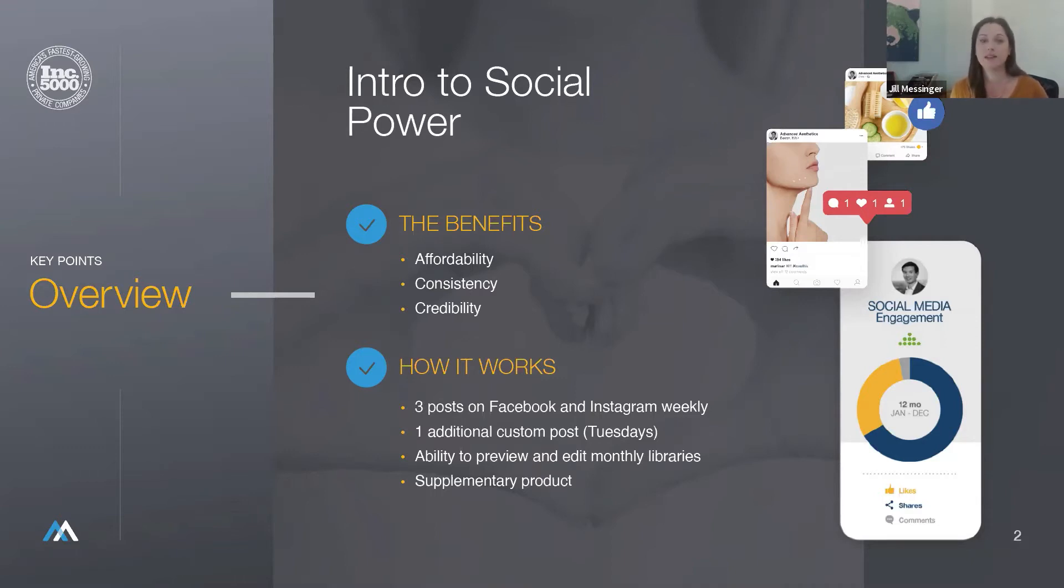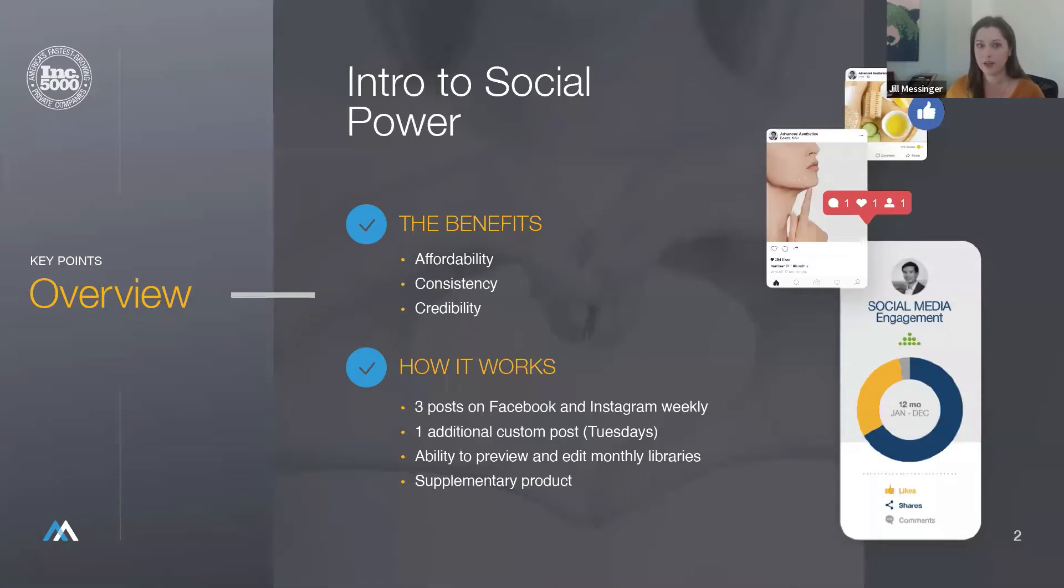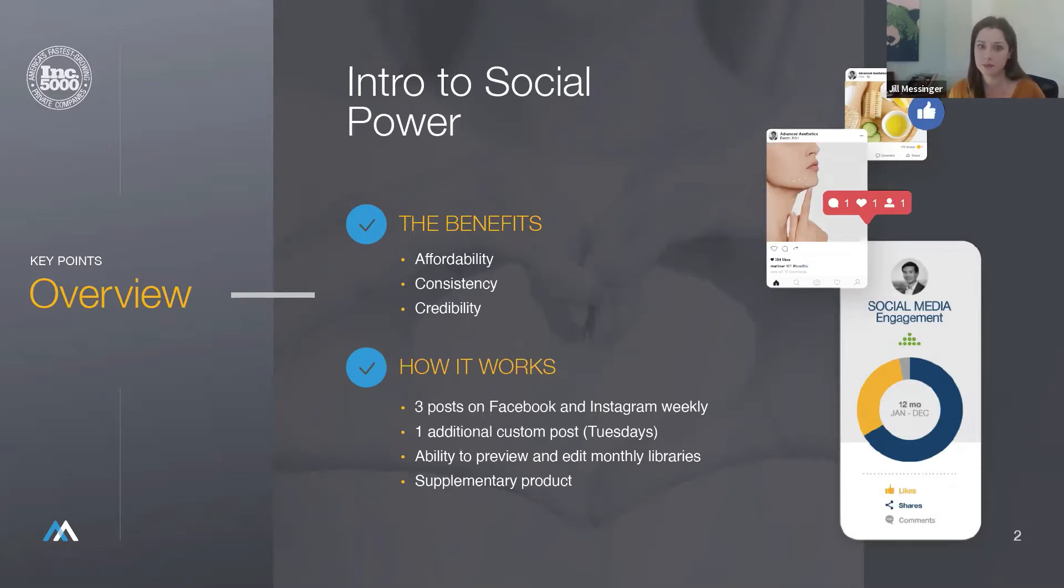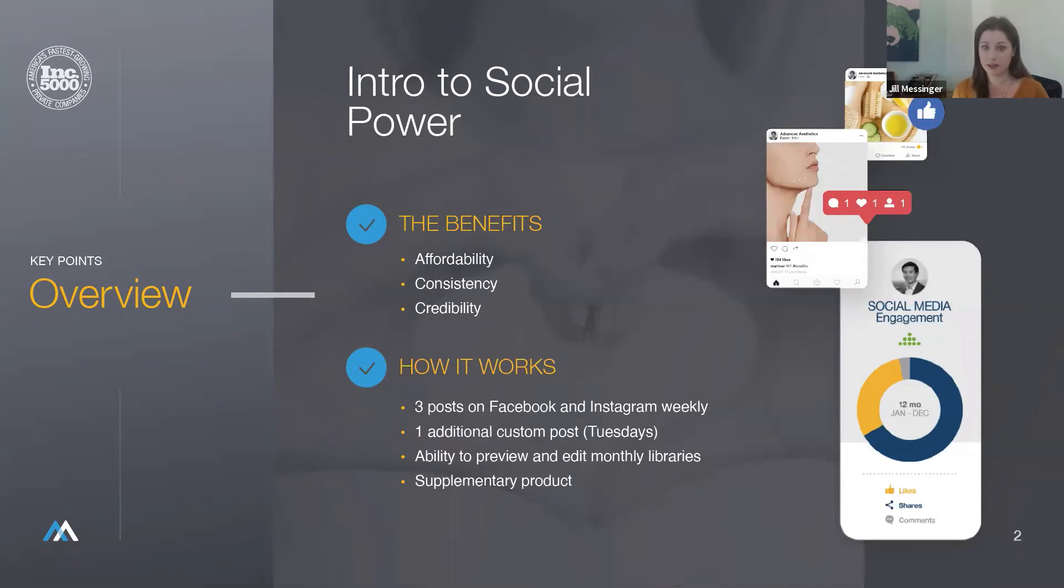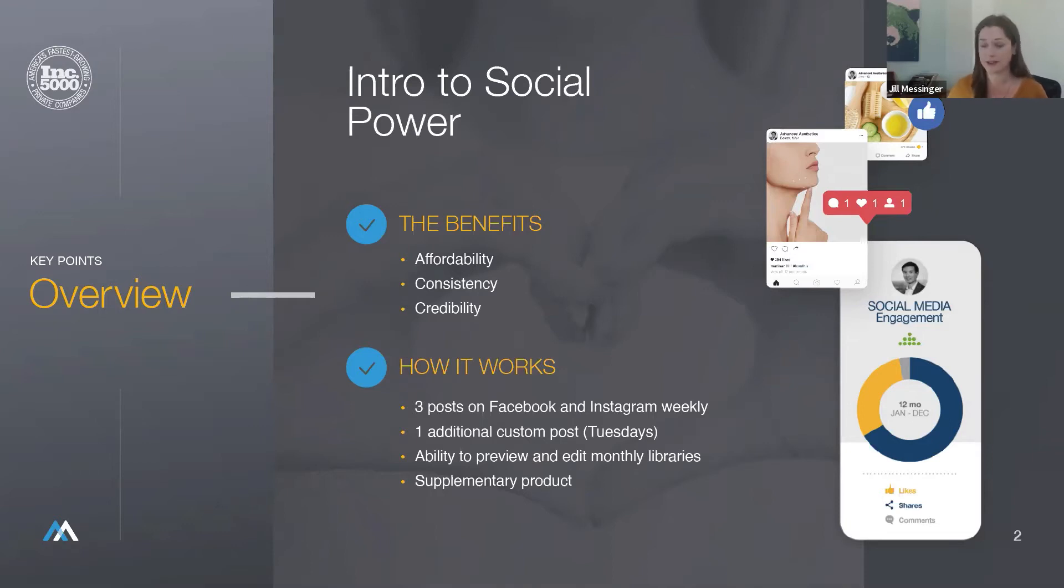I like to break down the advantages of social power into three main buckets: affordability, consistency, and credibility. For $250 a month, we provide a social media management tool that provides our clients with a consistent presence, expanded reach, and increased brand awareness on Facebook and Instagram. Essentially, social power's job is to do all the heavy lifting, including creating industry-specific captions, finding relevant stock photos, and publishing the content at optimal times.